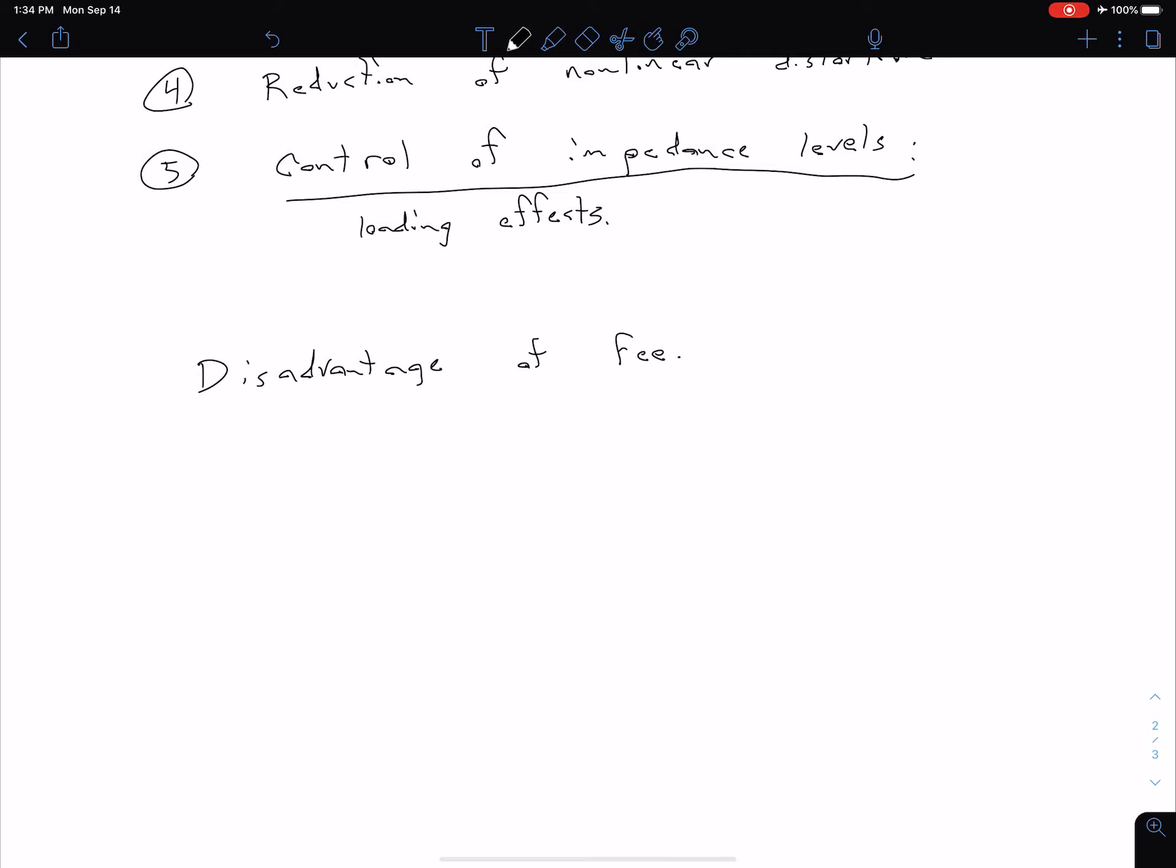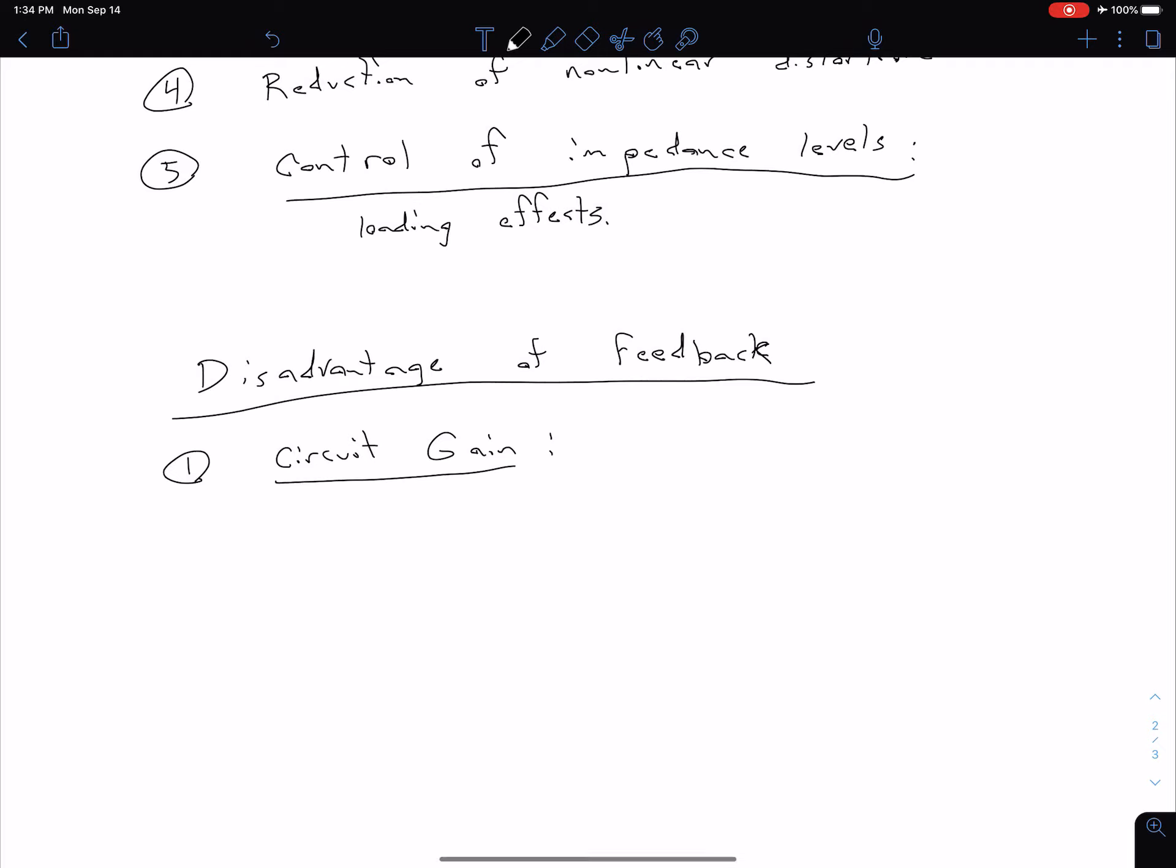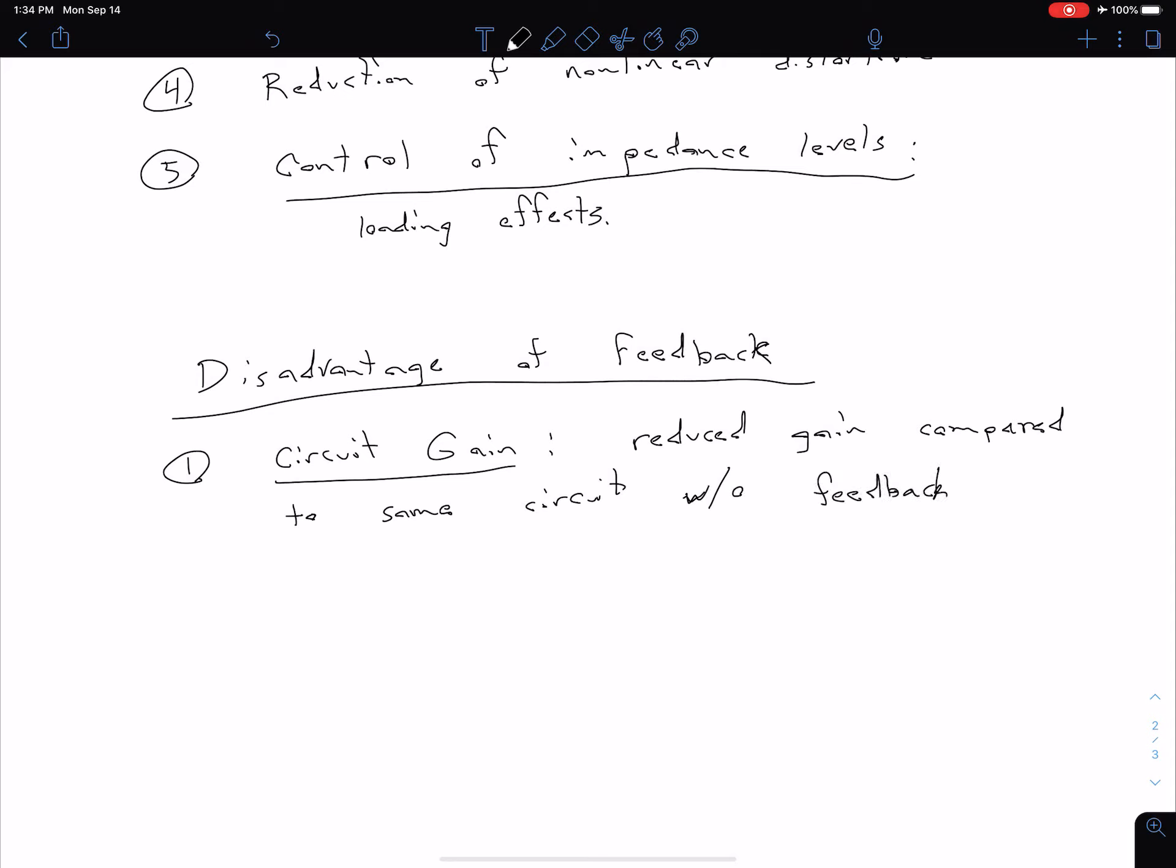A couple disadvantages of our feedback. The first one is our circuit gain. The first advantage is we said we have a better gain sensitivity, but that's going to come at the cost of a reduced gain. So a reduced gain compared to the same circuit with no feedback. That also relates to our bandwidth extension. We'll talk about that a little more in detail later. Our gain bandwidth product is going to be essentially constant. So if we're increasing bandwidth, then we have to be decreasing our gain.